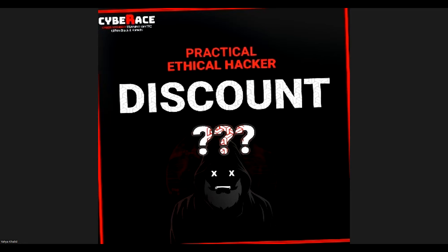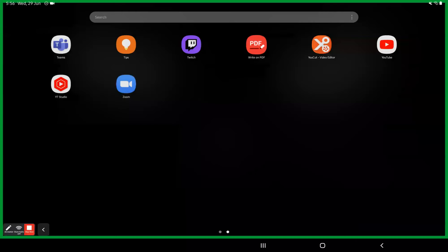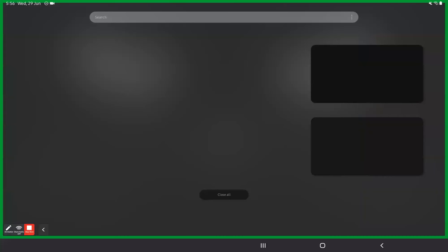The class starts at 5:45 but it's 10 minutes late today. Let's continue. Can you see the screen? Is it visible? Yes.